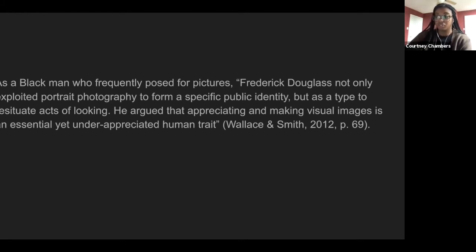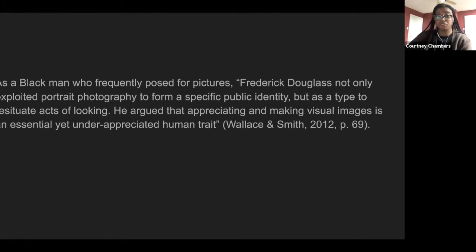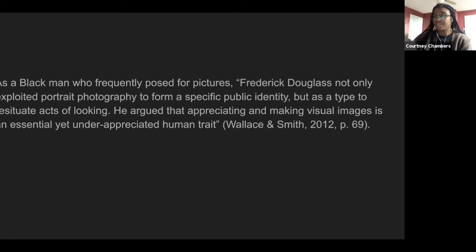Douglass believed that photography could unmask privilege, revealing middle-class parlor culture, while his work questioned and revised ideals through everyday lived experience. As a Black man who frequently posed for pictures, Frederick Douglass not only exploited portrait photography to form a specific public identity, but used it to resituate acts of looking. He argued that appreciating and making visual images is an essential, yet underappreciated, human trait.